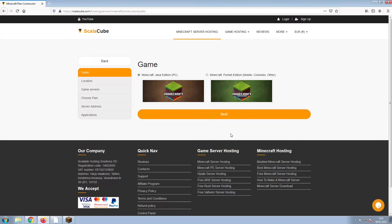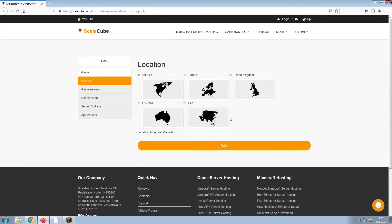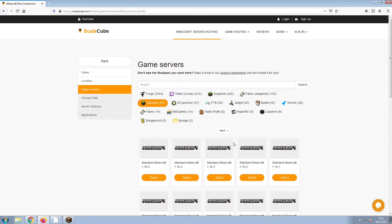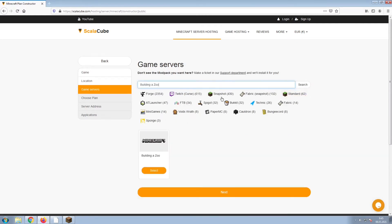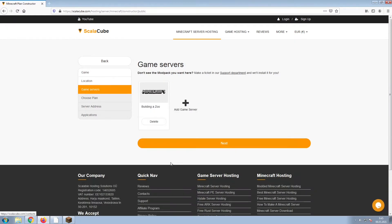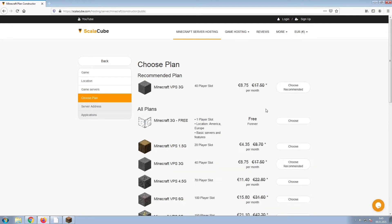Select Minecraft and click Next. Select your server location and click Next. Select the game server you would like to install and click Next.